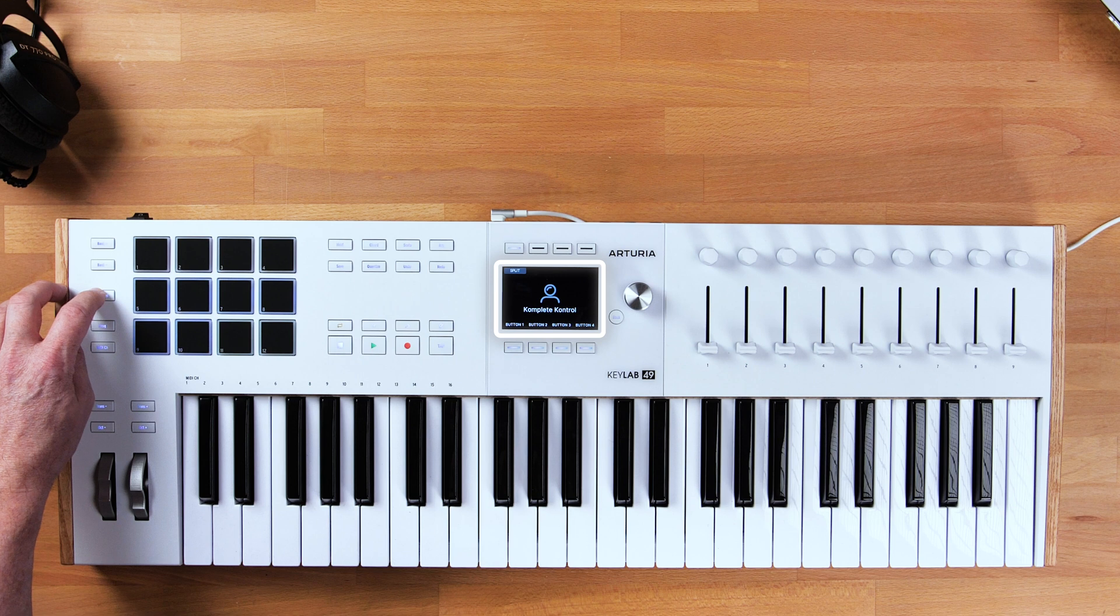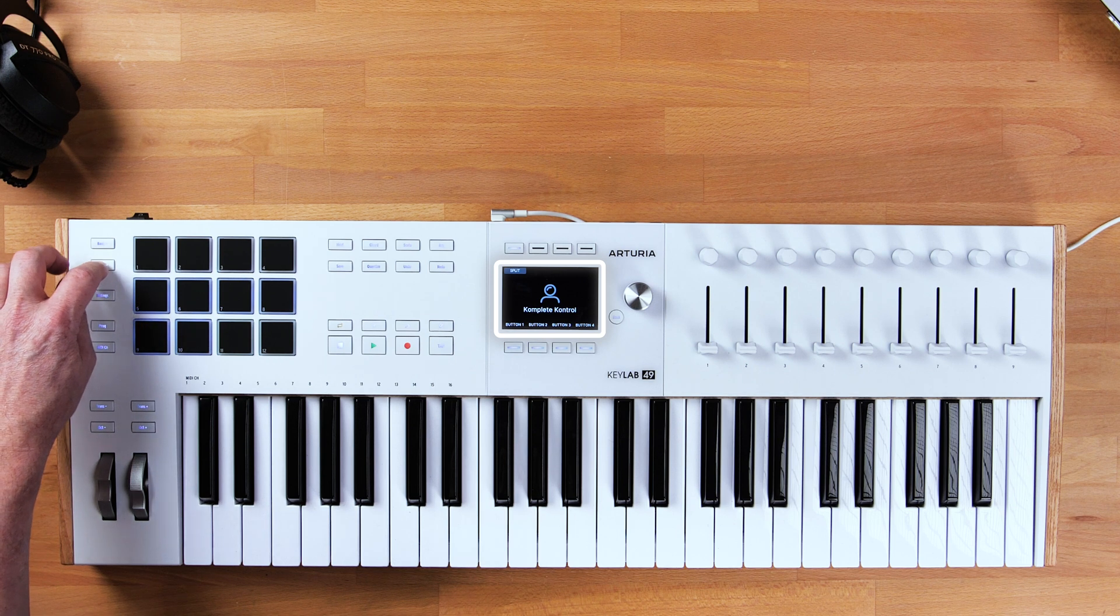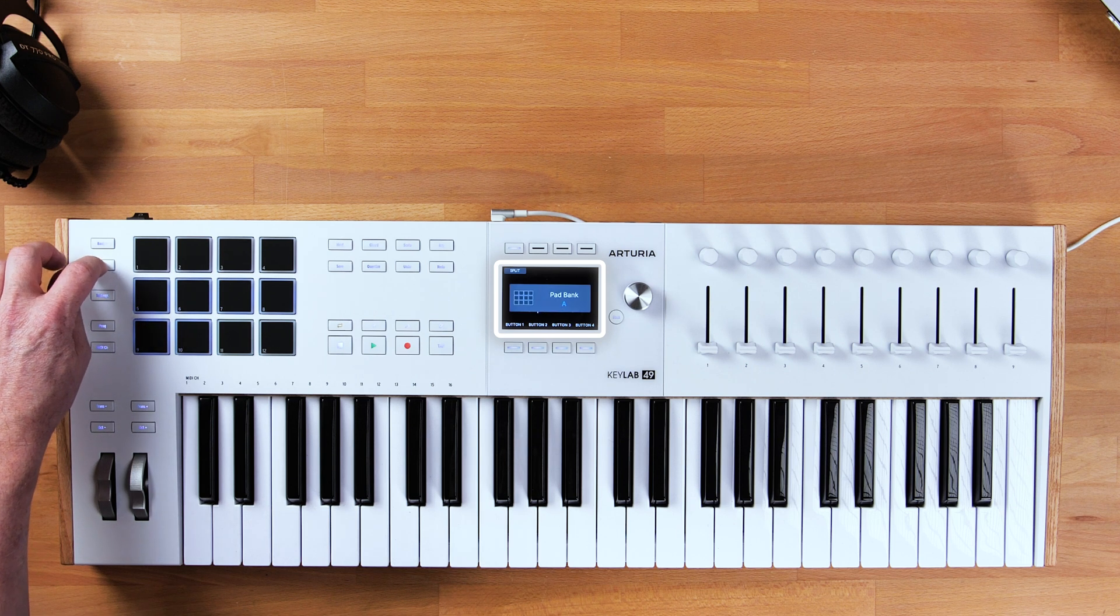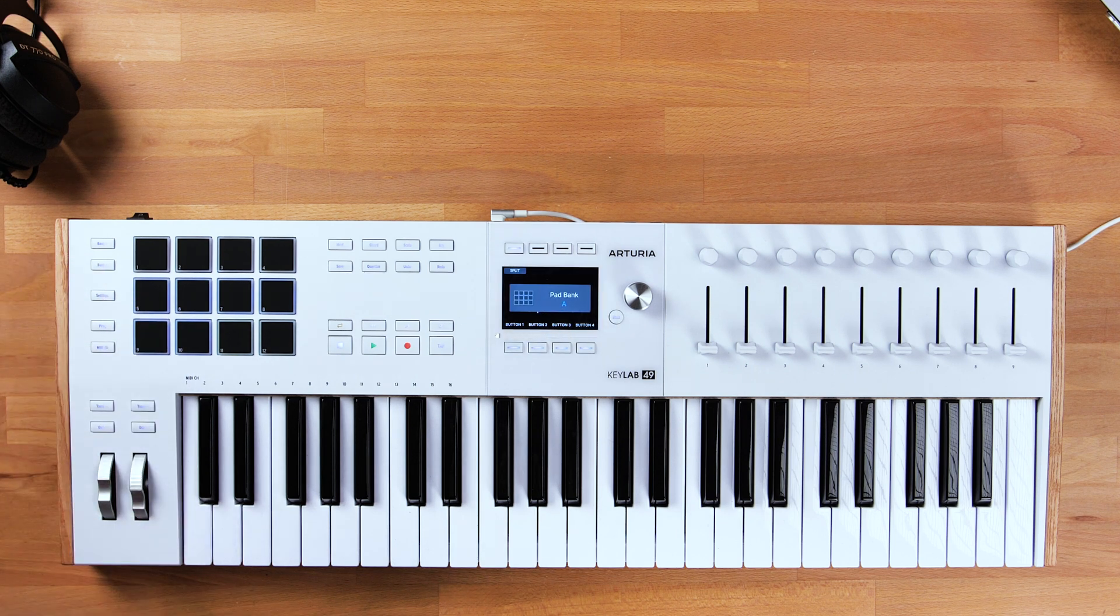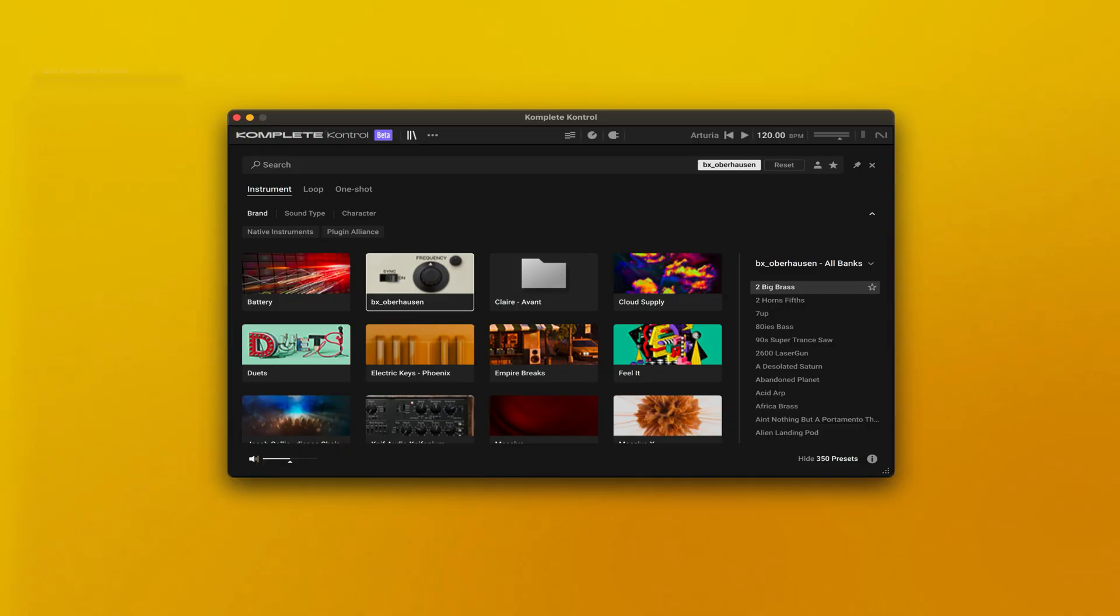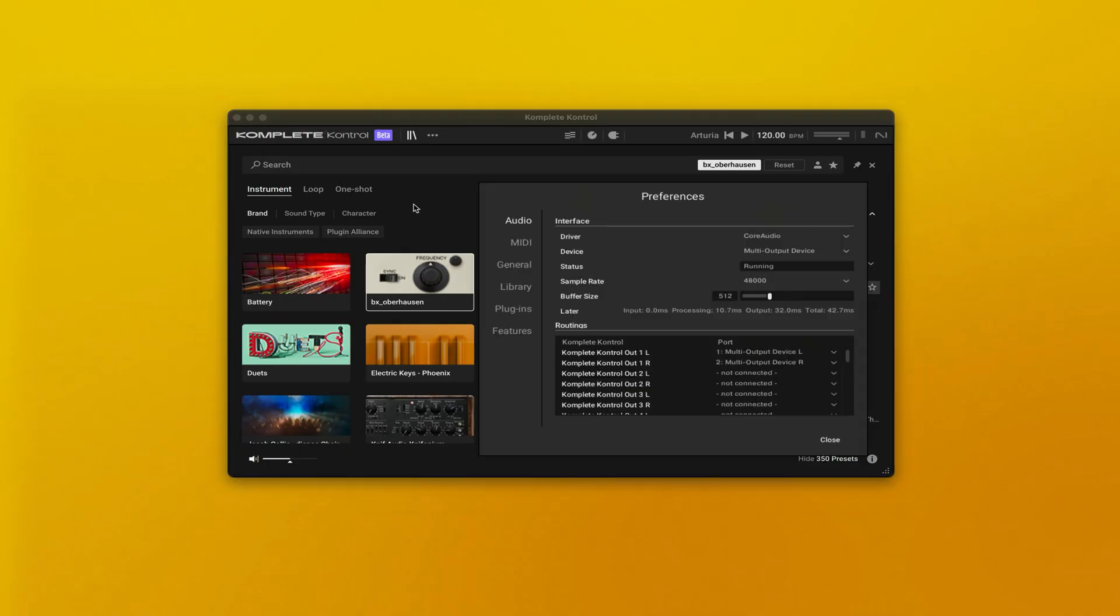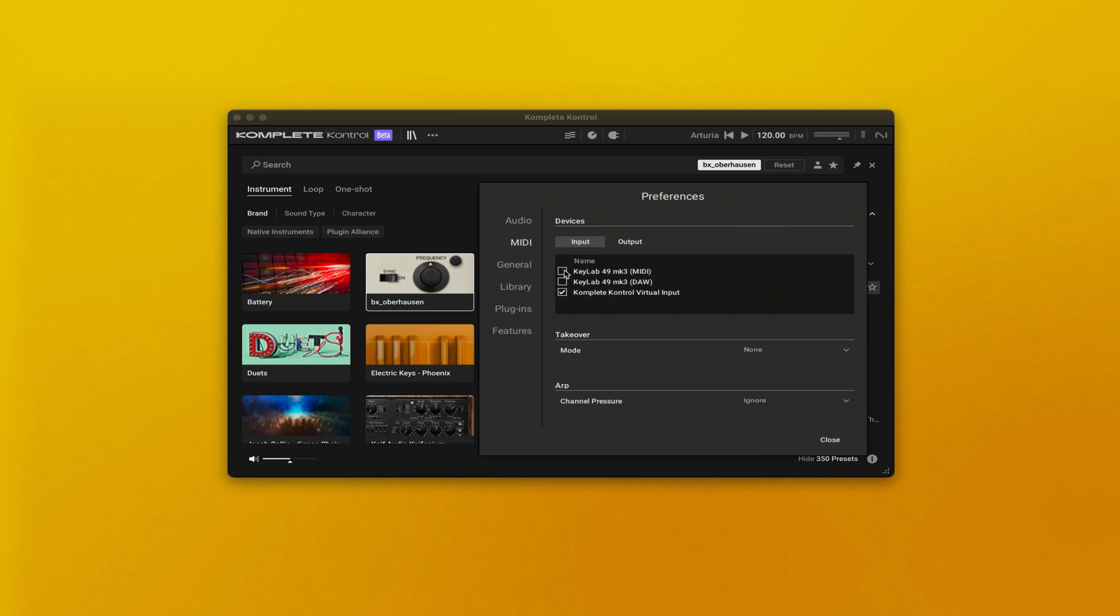Then, switch to that user program on your device and choose Pad Bank A. Make sure Complete Control plugin receives MIDI from your device.